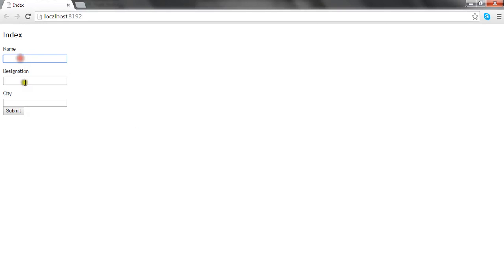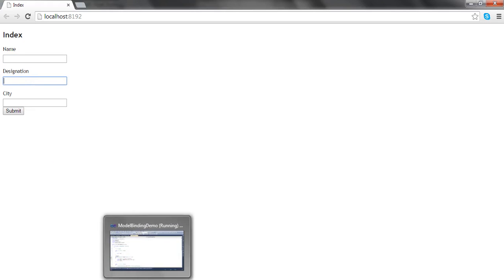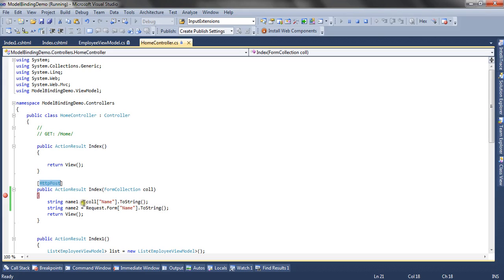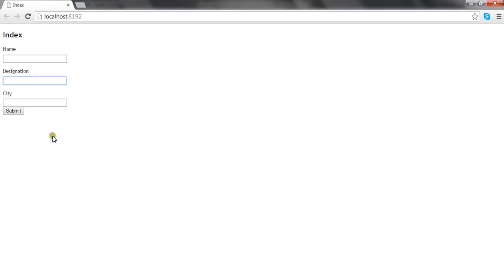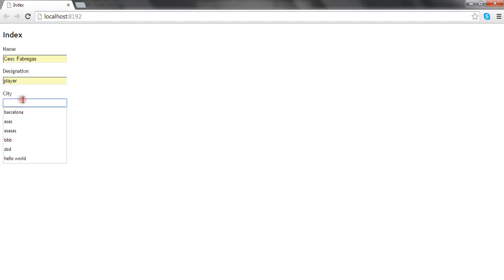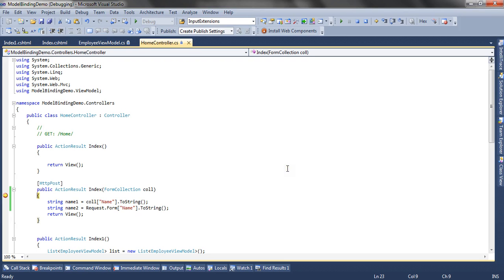This is my index view. I have three properties and a submit button. In ASP.NET MVC we usually use FormCollection to get the values of the form, and in traditional ASP.NET we use Request.Form to get the values. I've added name as Cesc Fabregas, designation as player, and city as Barcelona, and submitted the form. The debugger hits, and both name variables will have the same values — fetched using two different ways.